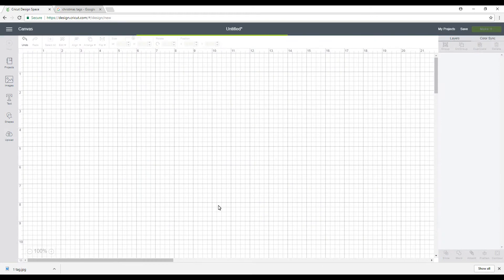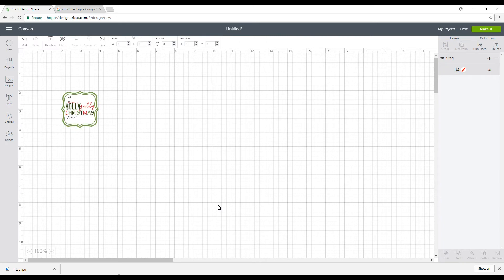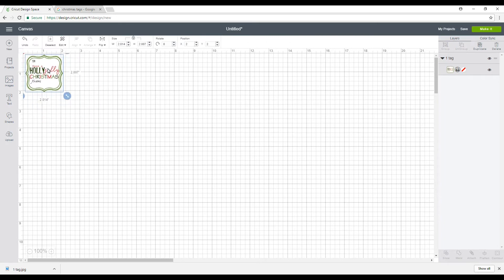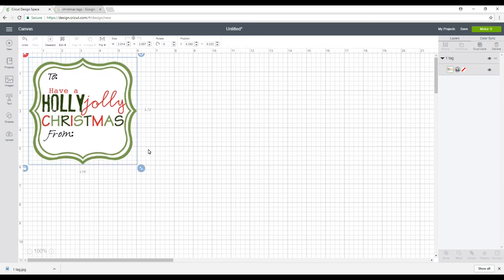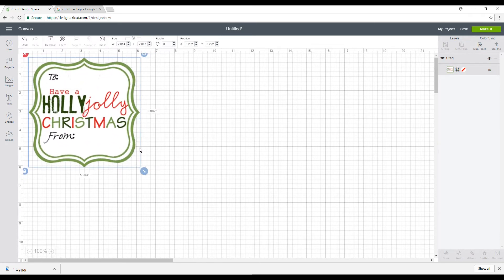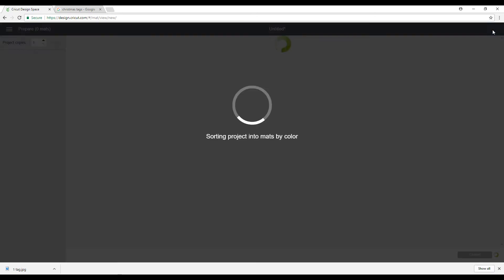Now currently you can only print and cut up to A4 size and all of Cricut's printables come in A4 as well. The other thing is that each image can only be 6.75 across and 9.25 long. So if I show you with this image here and we go to make it, you can see it's come up as a print and cut as well.